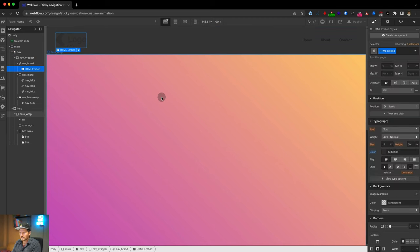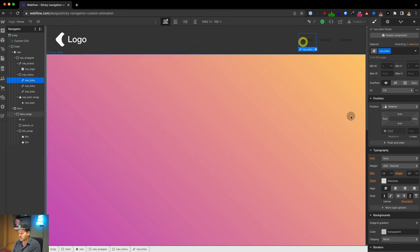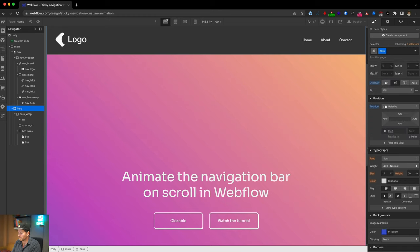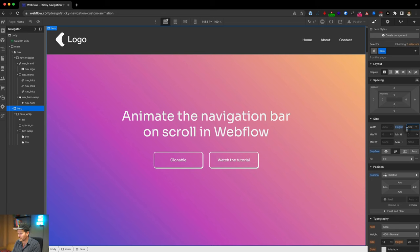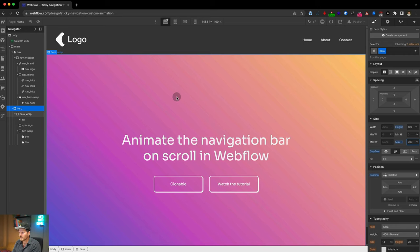Let's give the logo a custom CSS class — call it 'nav logo' — and change it to white. Also change the nav links to white. Looks great. Let's give the hero a height of 100vh and a max-height of 900px so it looks as before. We can still scroll a little bit, which is fine.